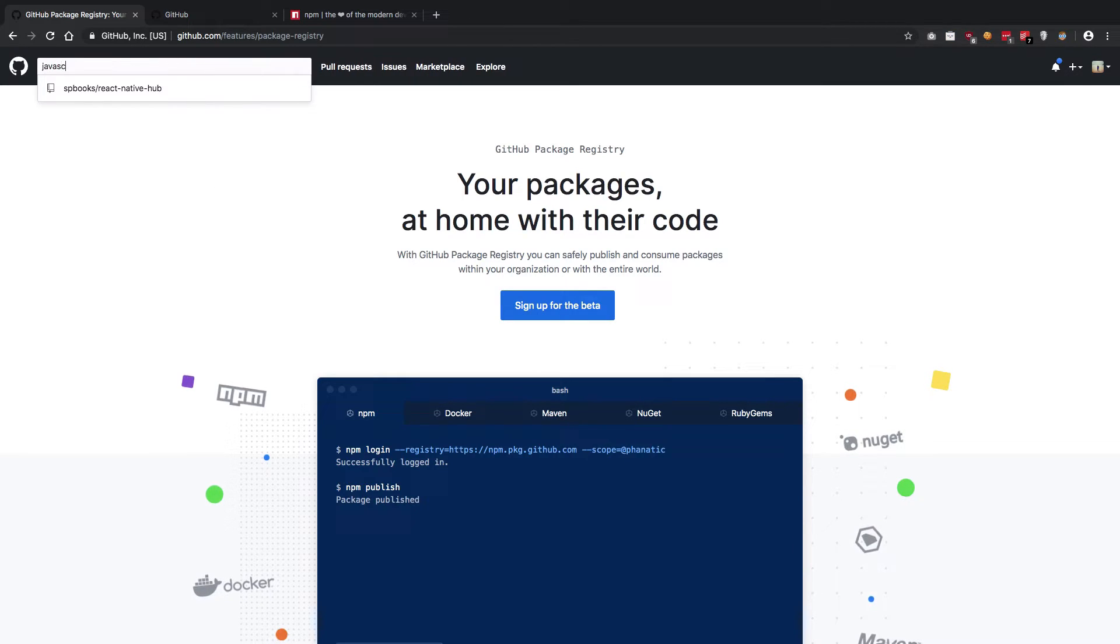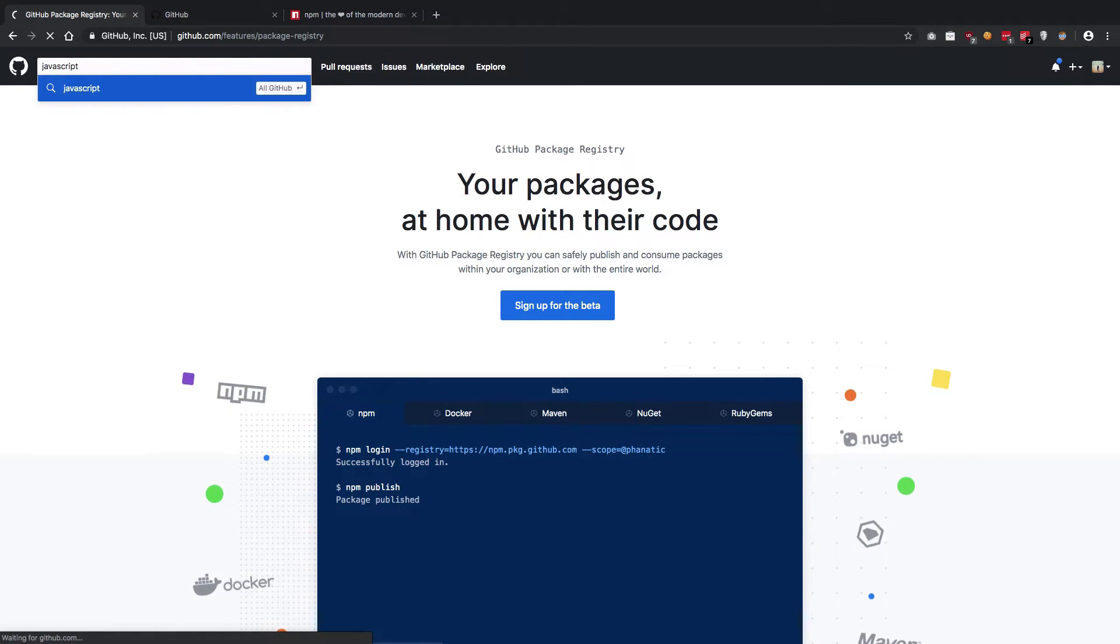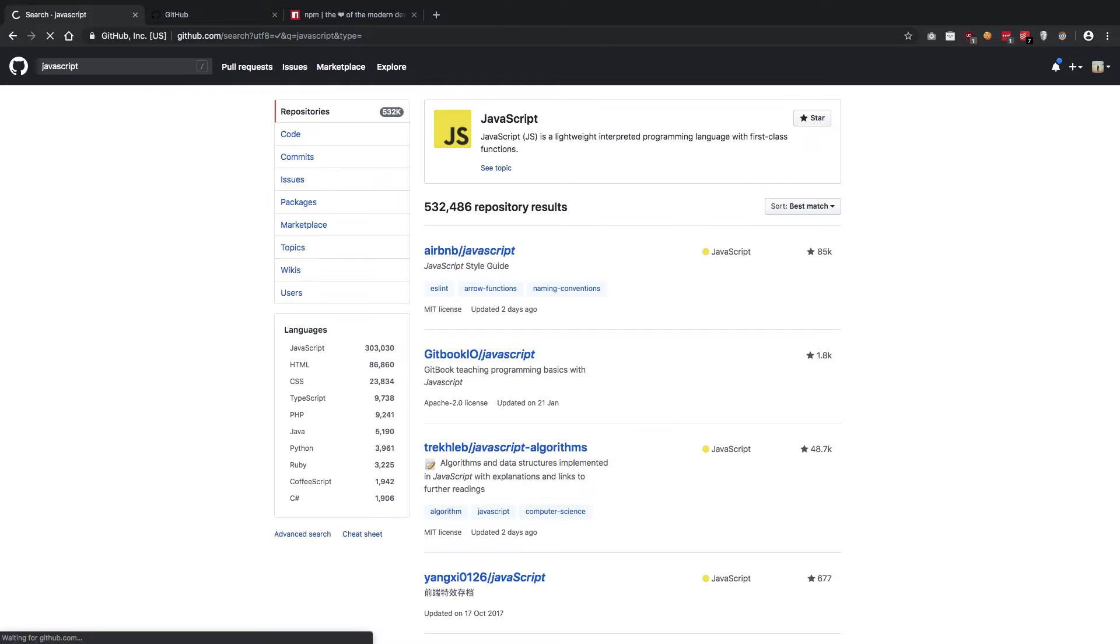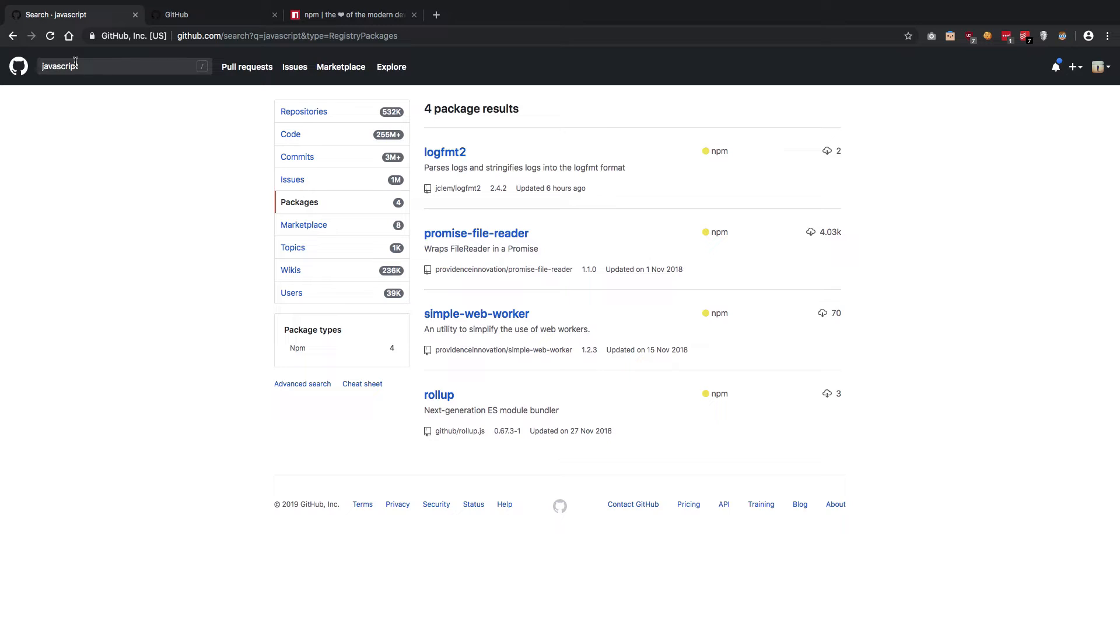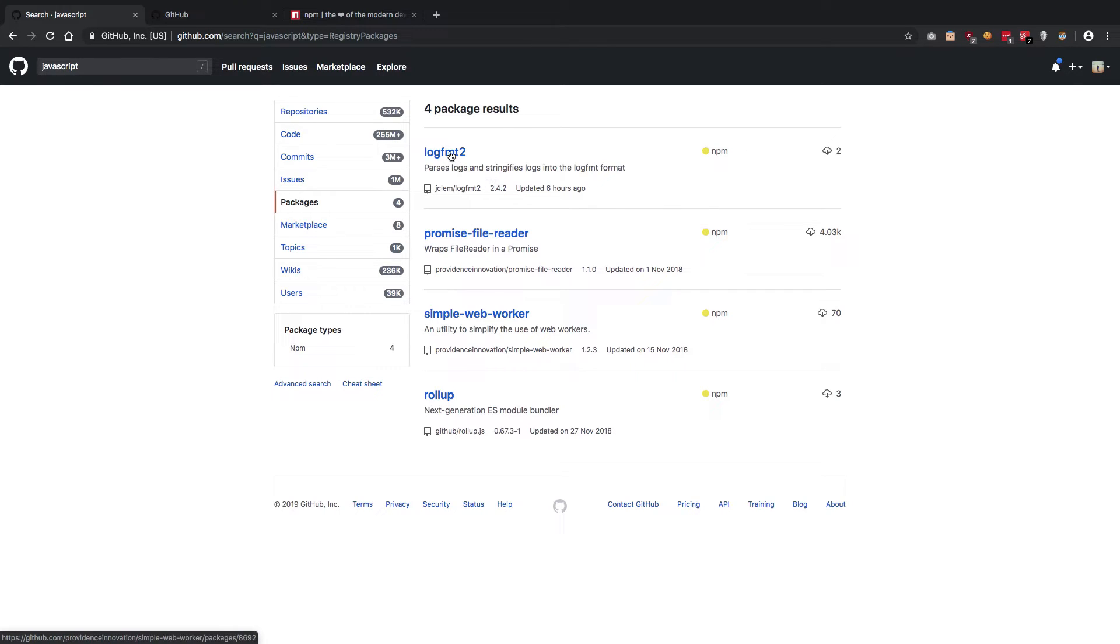For now I could just pretty much go ahead and say JavaScript and I could go with packages. You could see that we just have four packages which match with this JavaScript keyword, which is not a lot.